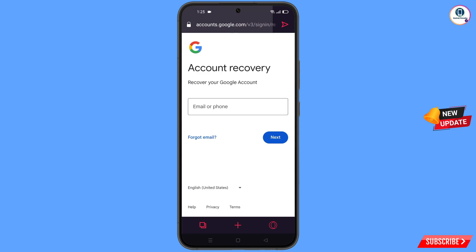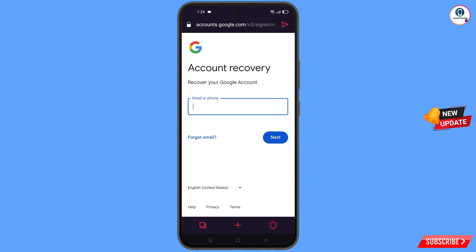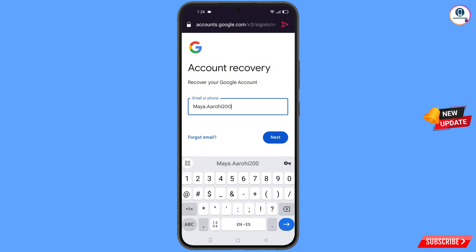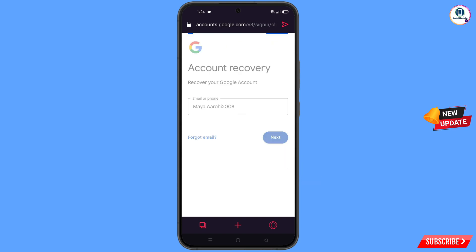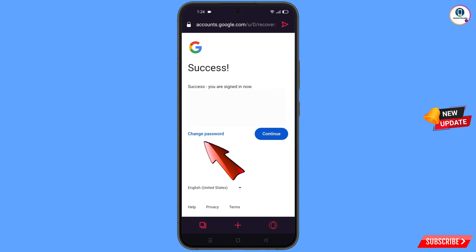It will automatically redirect you to the Opera GX browser, where you will see the account recovery page — recover your Google account. Enter the Gmail account you want to recover and tap next. A success option will appear with two choices: change password or continue. Tap on change password.